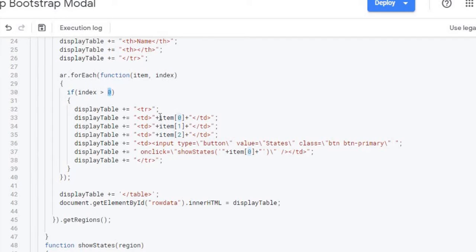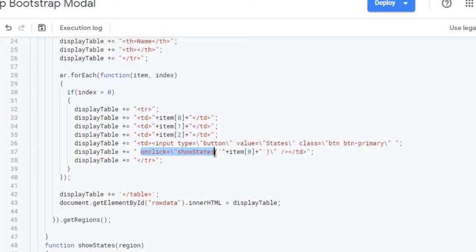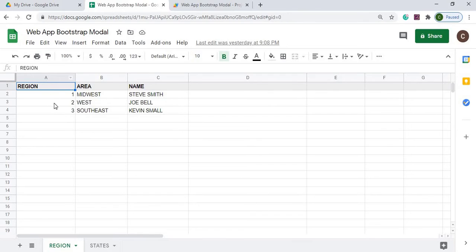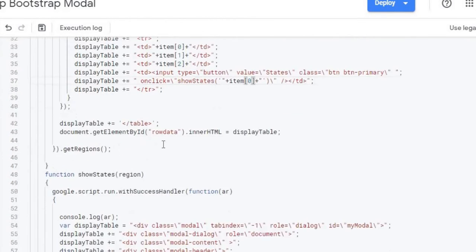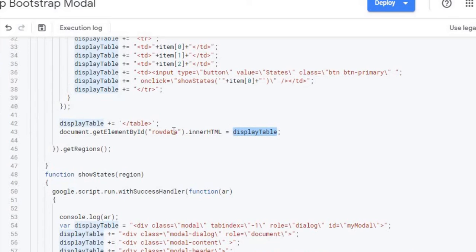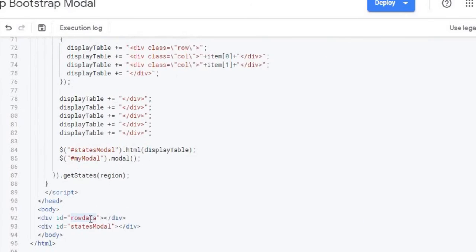So here I'm listing out my items, zero, one, two for the three columns. I'm creating a states button here so I can click that to get the states and then on that click I'm doing a show states function here with the region number that I'm passing here. That's item zero which would be my zero column here. I close my table and now I'm doing an inner HTML with my display table into row data which again is down below here. So now I have my table displayed.